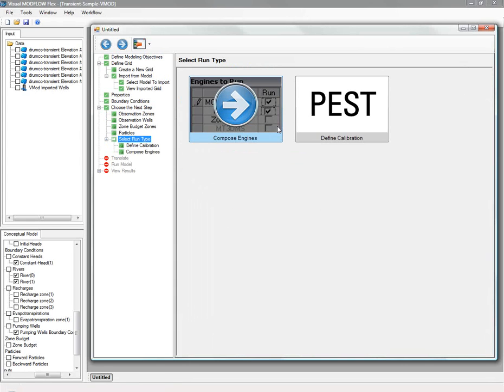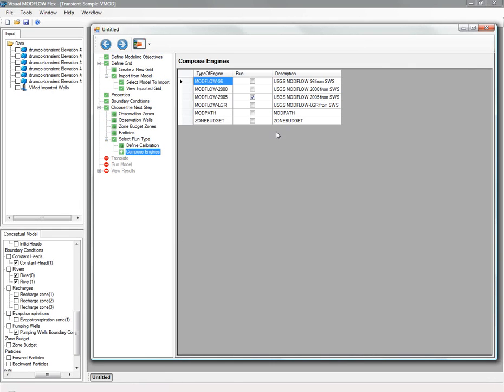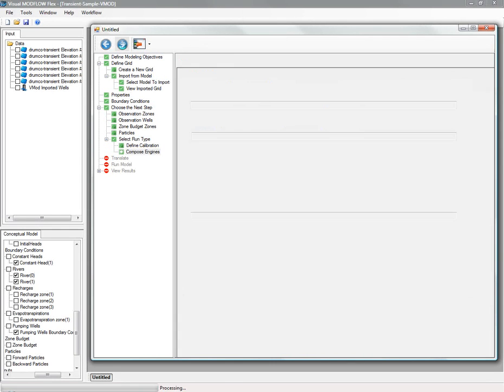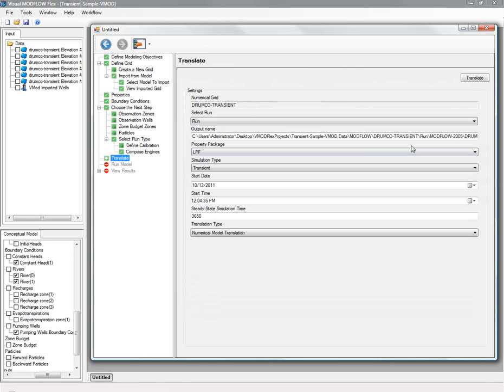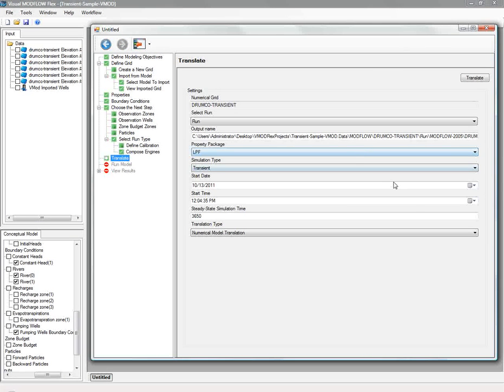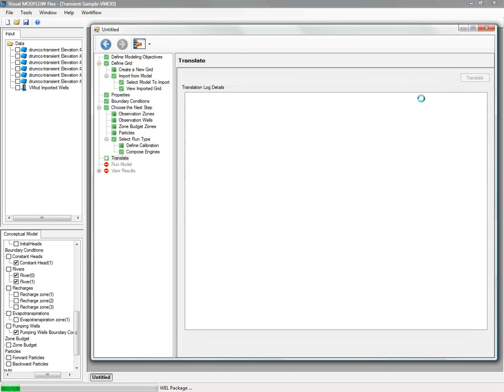In this screen, we're translating the model input into the corresponding Modflow package files. And next, we go to the run screen where you choose the solver, run in steady state or transient. You can see the results at real time.